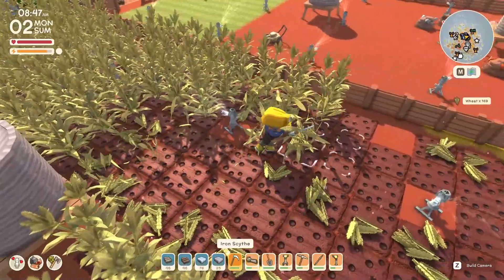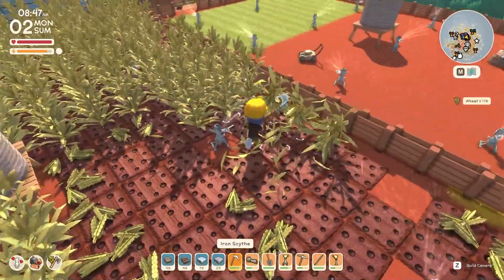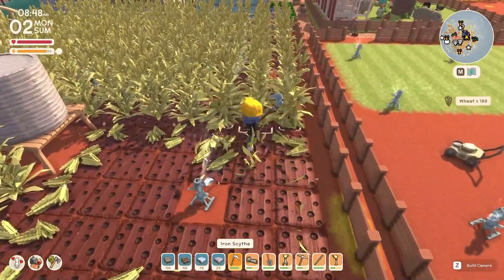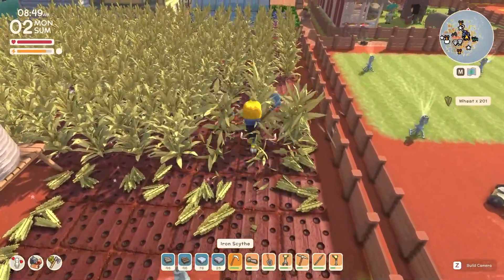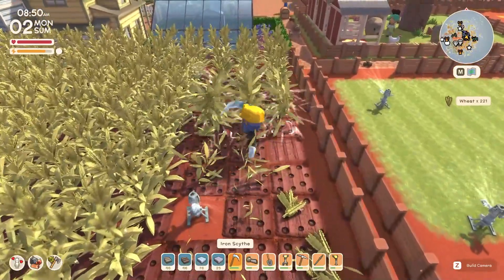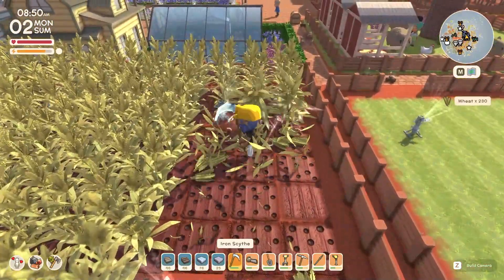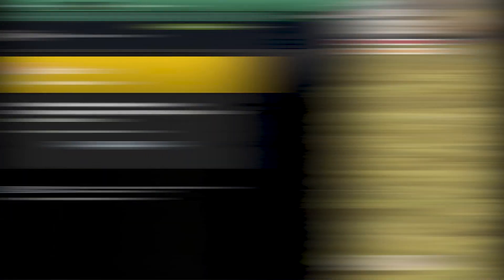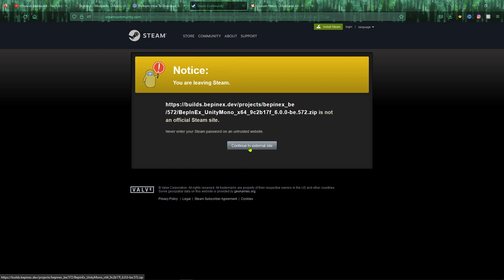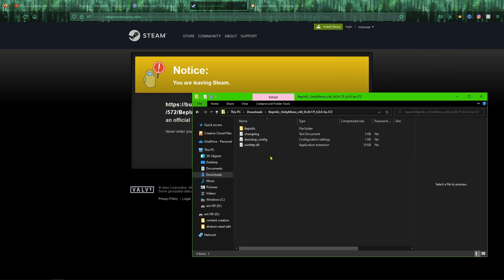Now to download this mod is really simple and easy. First of all, all you need to do is download BEPinEx, which I'll leave the link down in the description. Once you head over to the link, you'll be greeted with this one and it will automatically download it here.